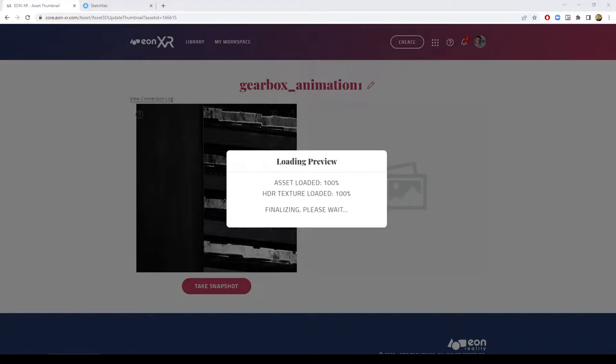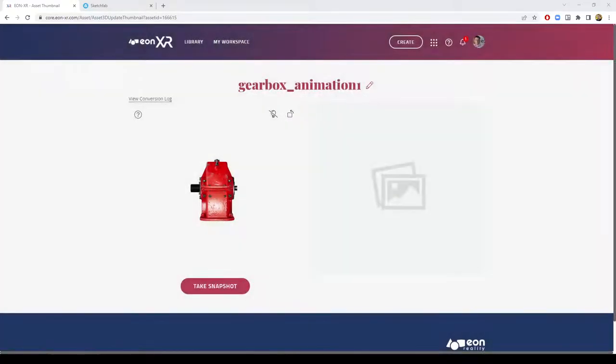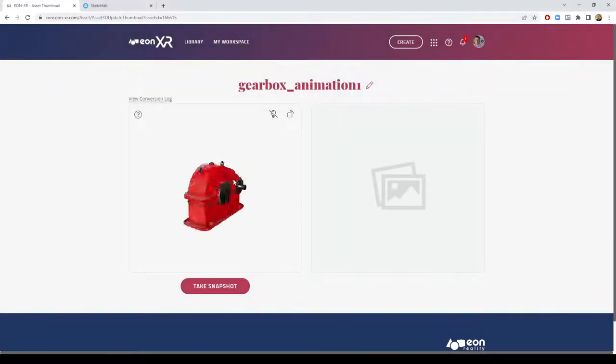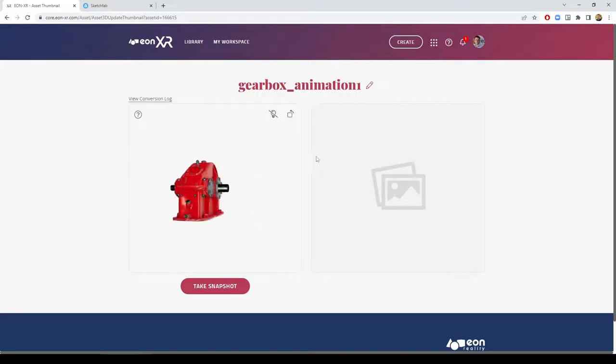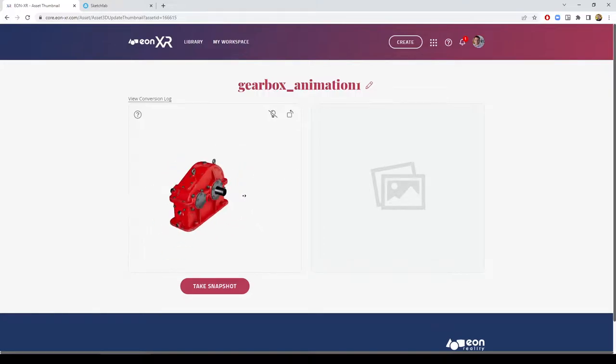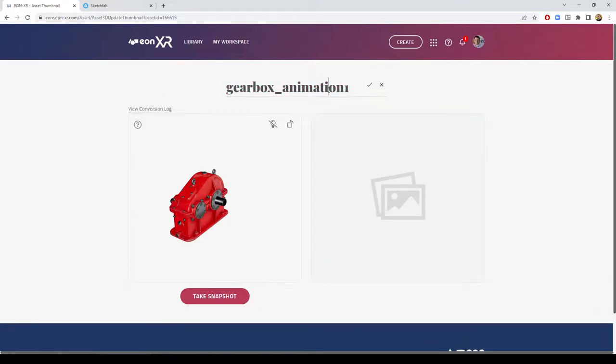As you can see, the model preview has been prepared. We can select it. We're selecting the view we would like to use for it. We have the ability to change its name.